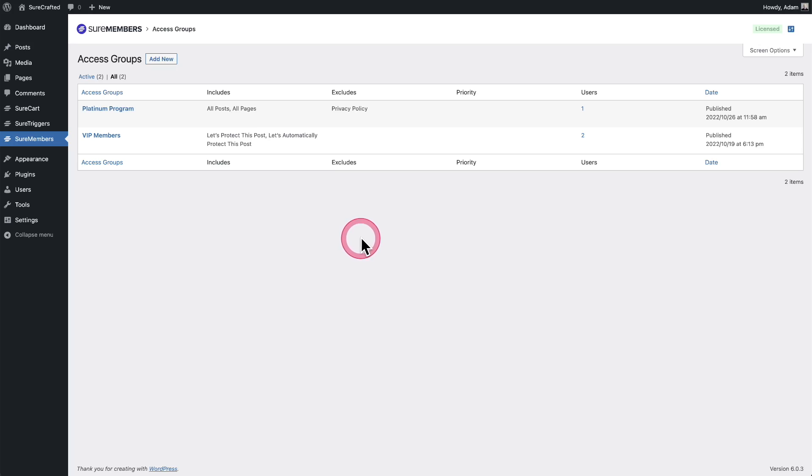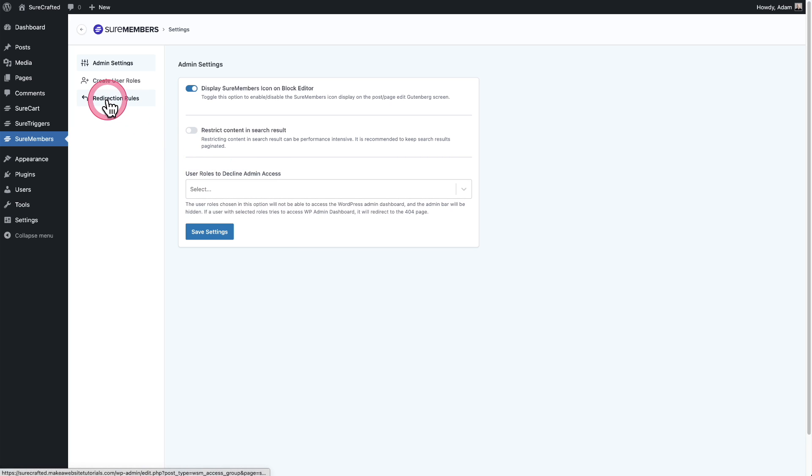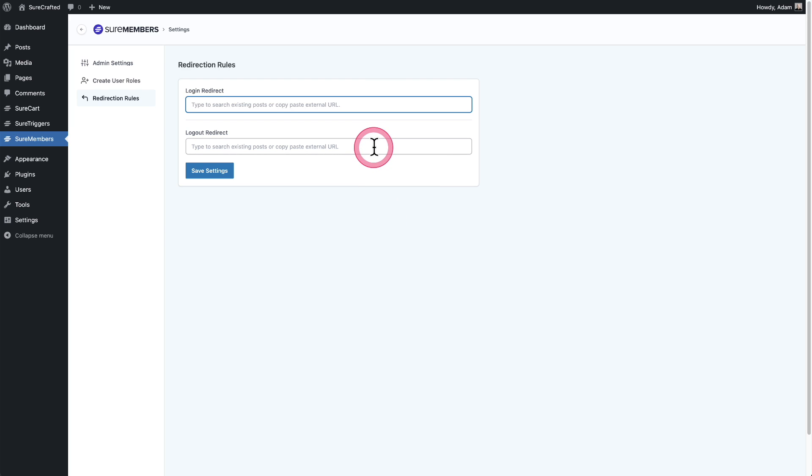So now that you set up an access group, you chose the content to protect, you figured out how you're going to get people in the access group, whether selling access or giving access away, you can also choose what happens when someone logs into your website. SureMembers has a settings panel. It's here in the top right. You can click on the icon and there's lots of different options here, but the one we're talking about is the redirection rules. So you can put the URL that someone will be redirected to when they log into your site, and then you can also choose where they go when they log out of your website.